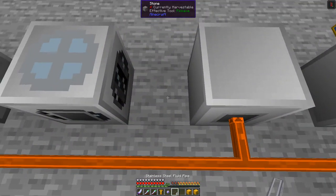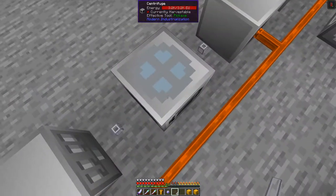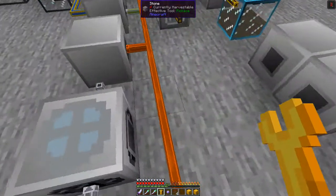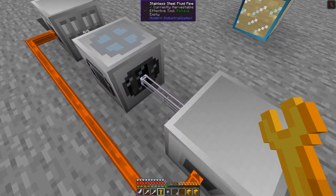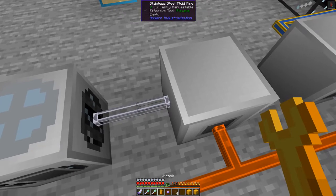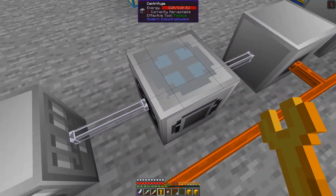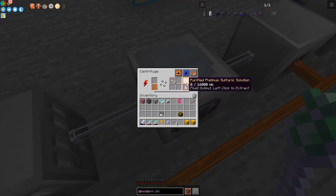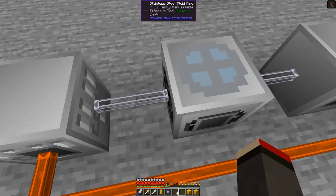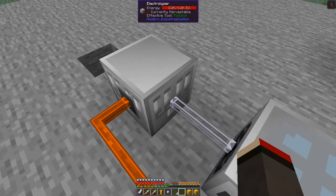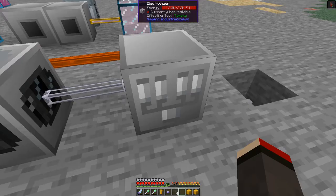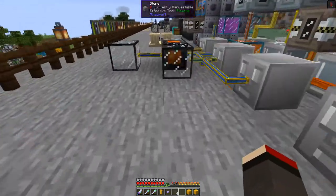Let's put down some pipes to connect the machines in sequence. The chemical reactor outputs only platinum sulfuric solution, so we right-click the pipe and set it to output. The centrifuge outputs only purified platinum sulfuric solution, so same process. We right-click and set that to output going out, and the purified solution will flow through and we'll end up with platinum tiny dust which we can then go and process.